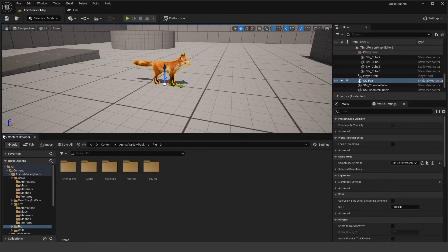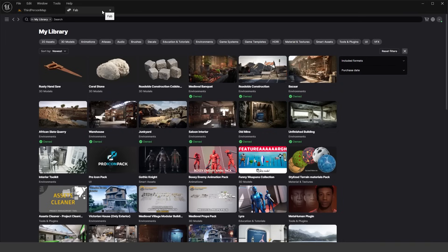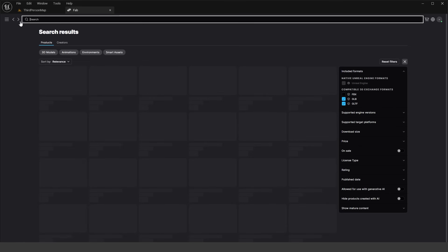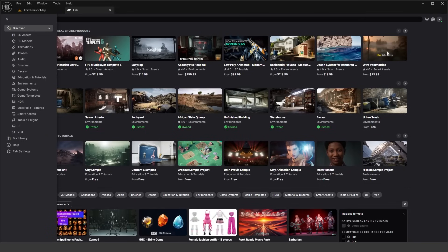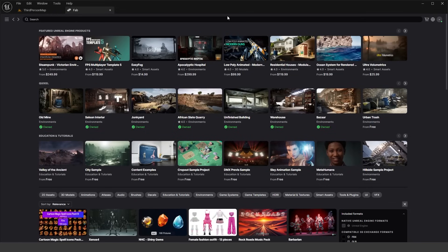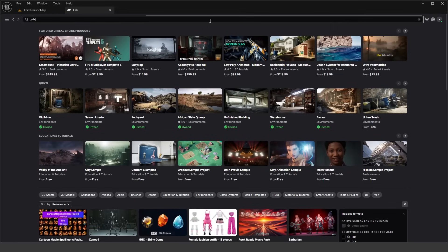Now to access and add Quixel Megascans, you'll have to do so through Fab. You could also do it through the Epic Games Launcher but that's very clunky, so Fab is the way to go. In order to find Quixel Megascans, you'll need to go back out and click on Discover, then search for 'Quixel Megascans.'